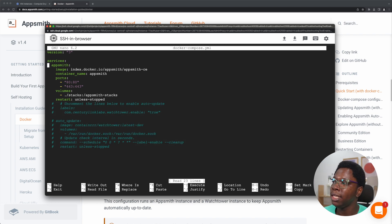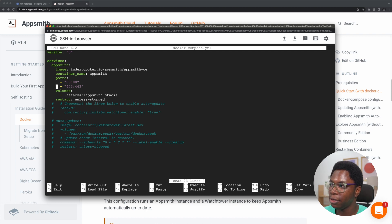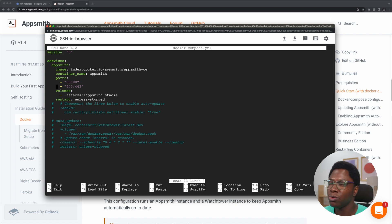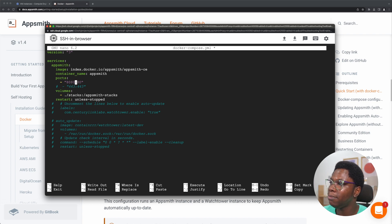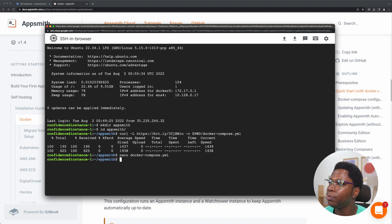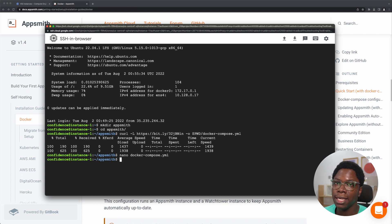One small change I'll be making is changing the port AppSmith runs on to a different port. First, I'm going to disable the SSL port because this is going to be handled by NGINX Proxy Manager. Then I'm going to move AppSmith to a different port so that NGINX receives the request and then proxies it to AppSmith, which will run on a different port. I'm going to uncomment the HTTPS port and for the HTTP port, this is going to be on port 8080. I'm going to save it by hitting Control X and exiting.